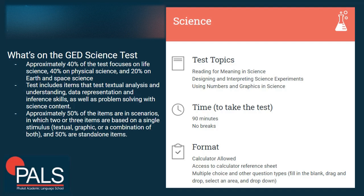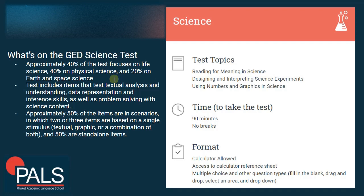Before we start with the test, let's have a look at the science topics. The GED science test is approximately 40% life science, 40% physical science — so chemistry and physics — and 20% earth and space science. The test includes items that test textual analysis, reading comprehension, data representation, and inference skills. Some questions are based on text only, others on a graph or table only, and others on both.